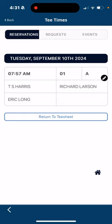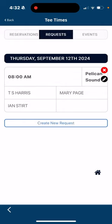I can go to requests here and you'll see I have a request in there. I'm going to want to edit that request because I just found out that myself, Mary, and Ian are in the request. Ian can't make it that day so I'm going to try to get him out of there.